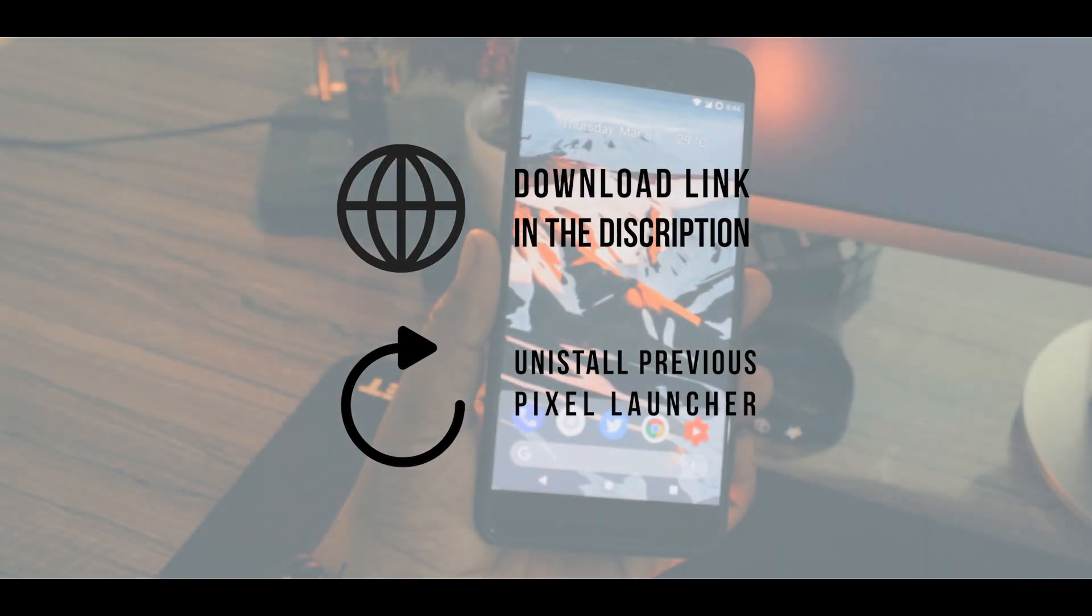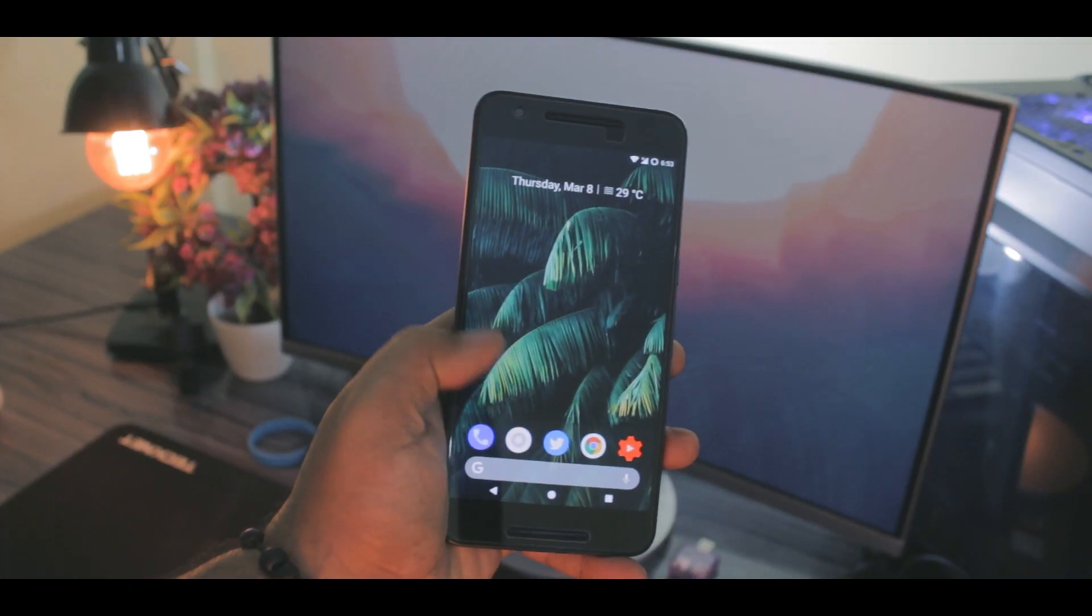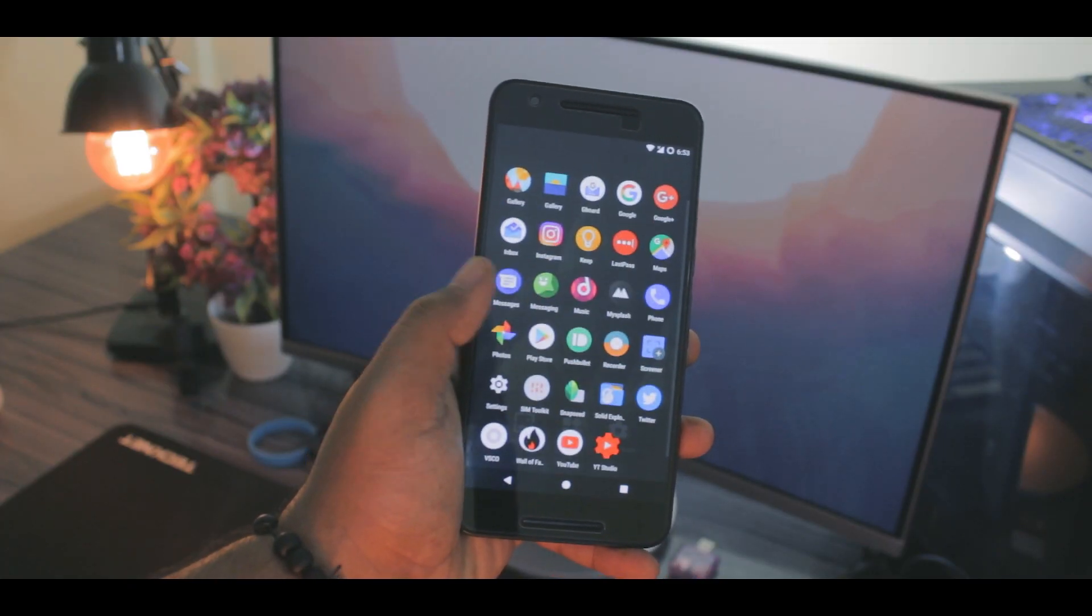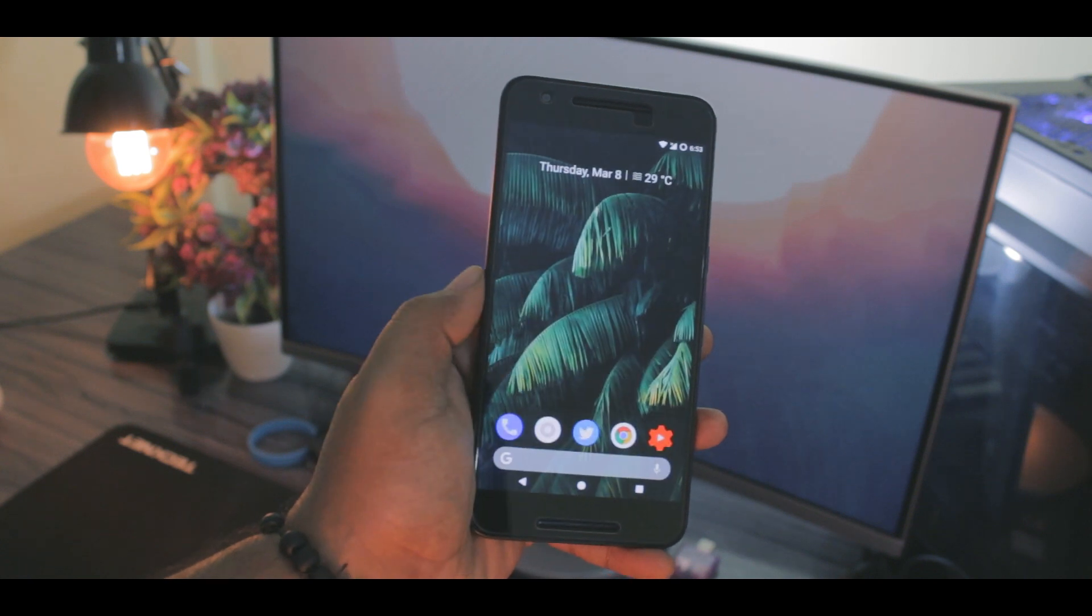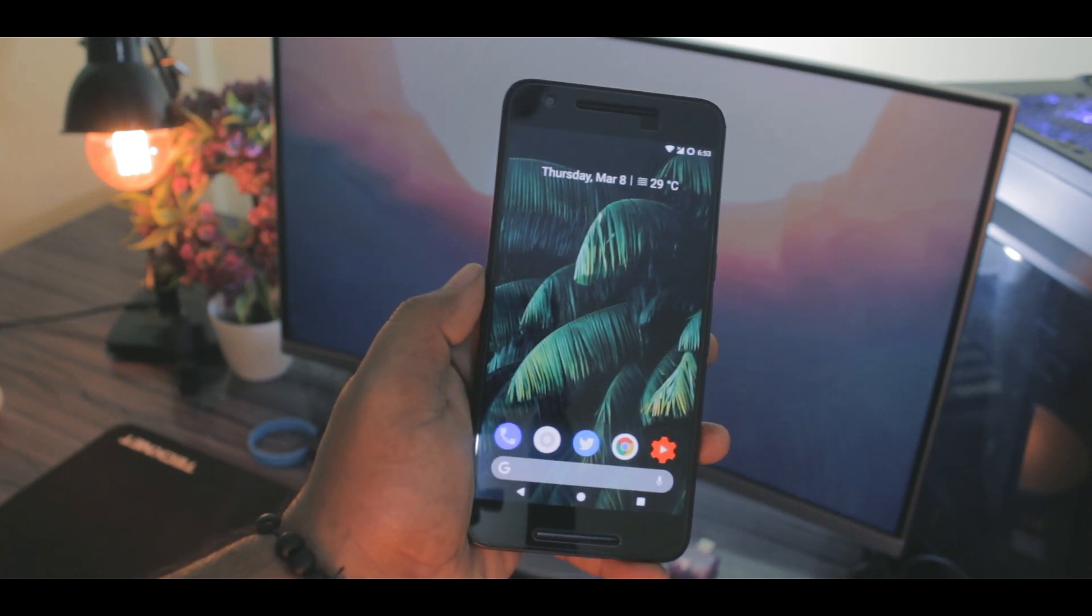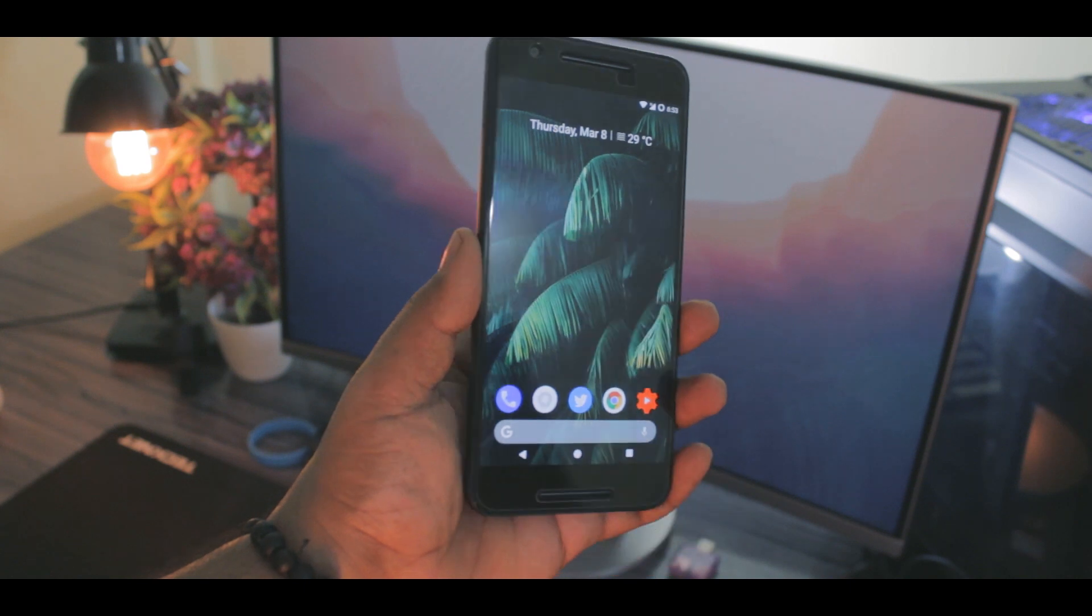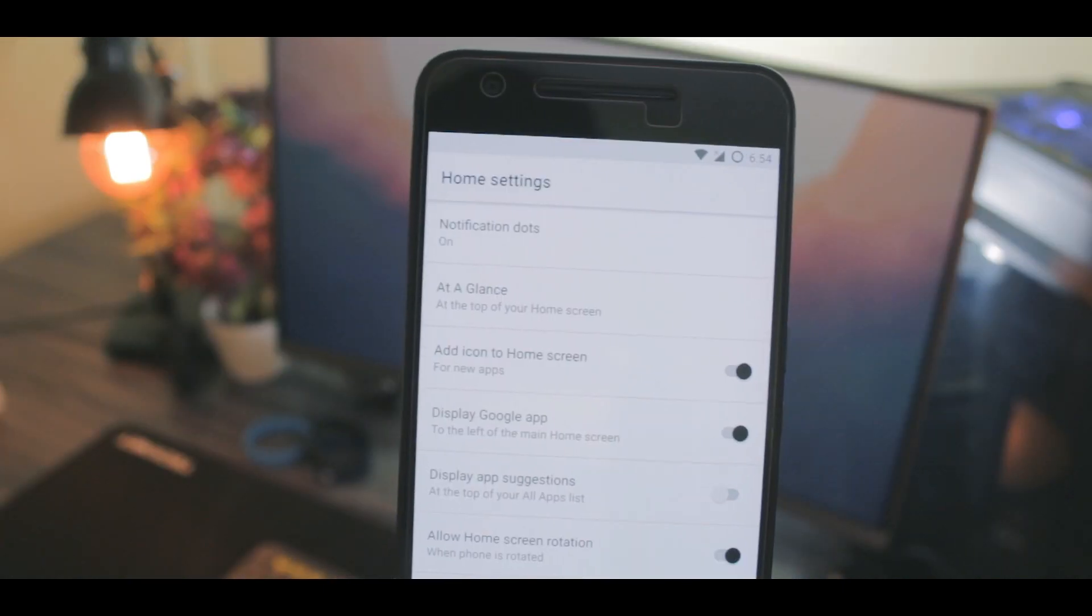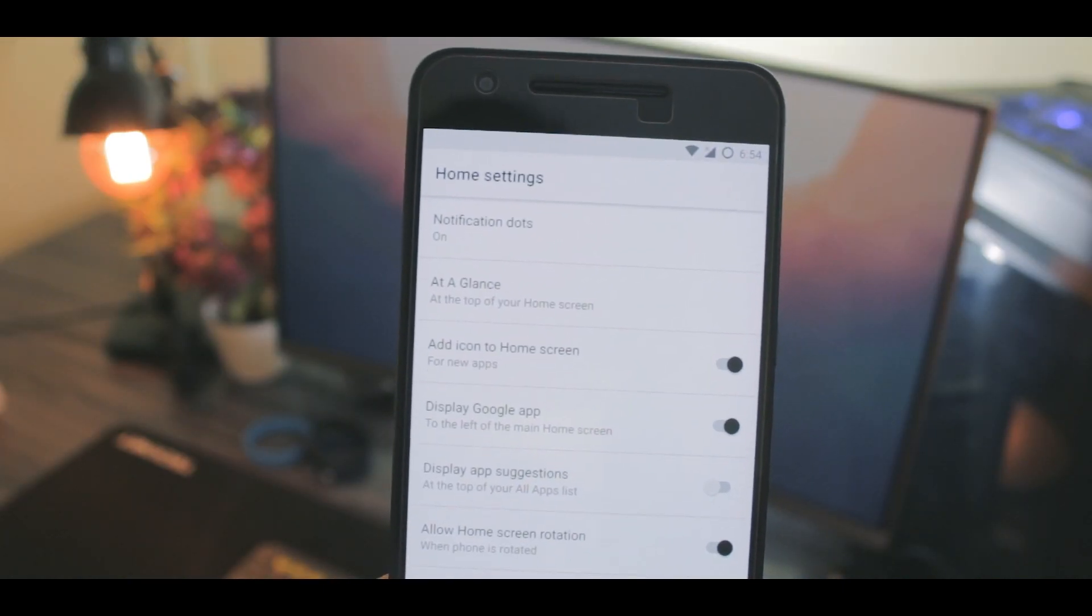Install it and done. Now let's talk about the launcher itself. If you're someone who is familiar with the stock Android Pixel launcher, you can see that it's very identical to that. From the at a glance widget to the same old launcher settings, it's all the same.